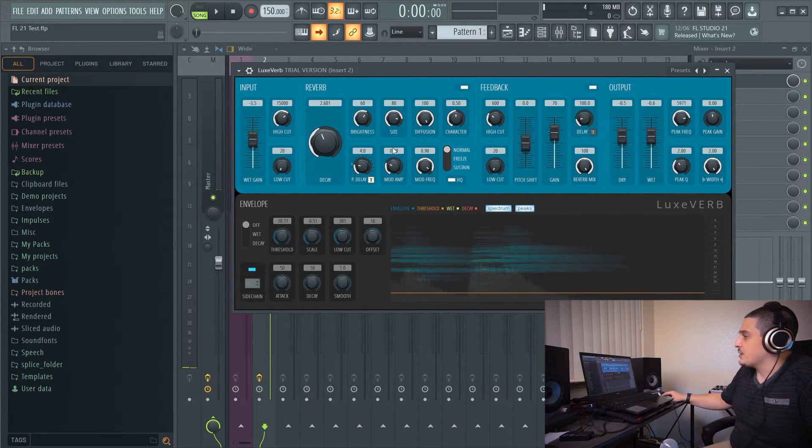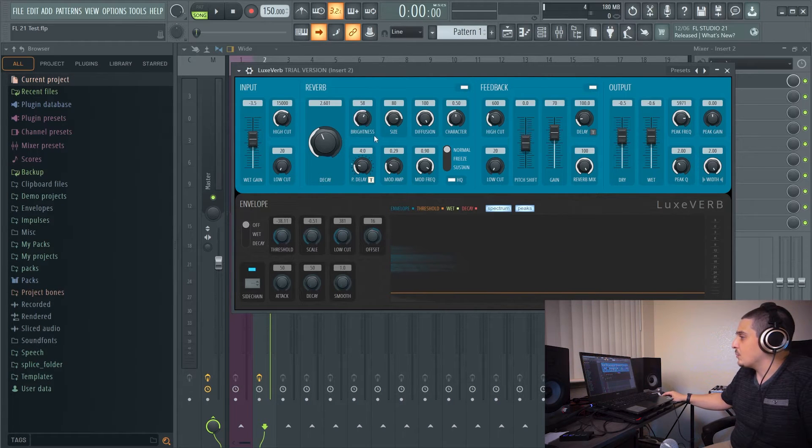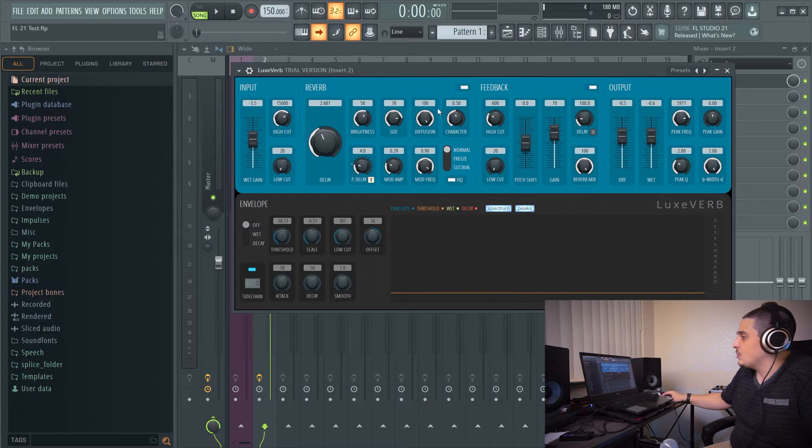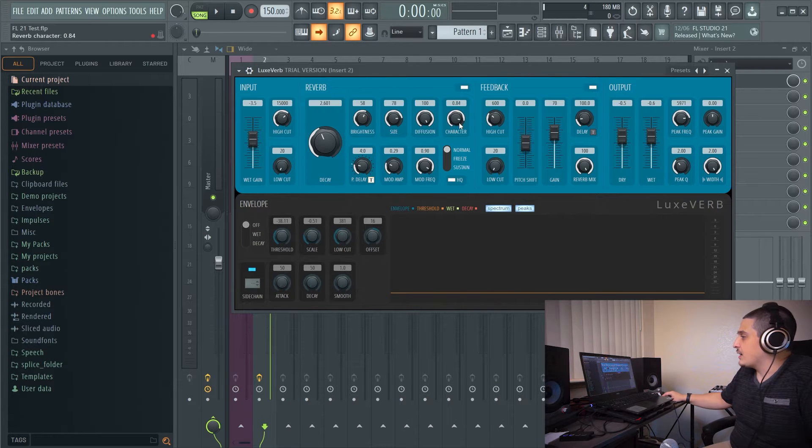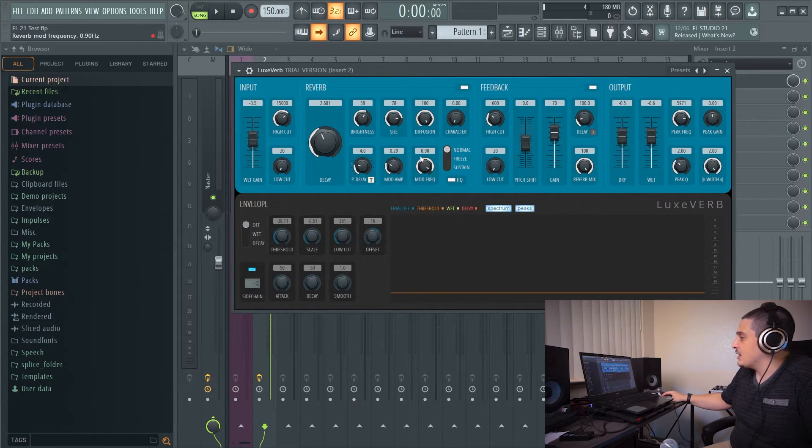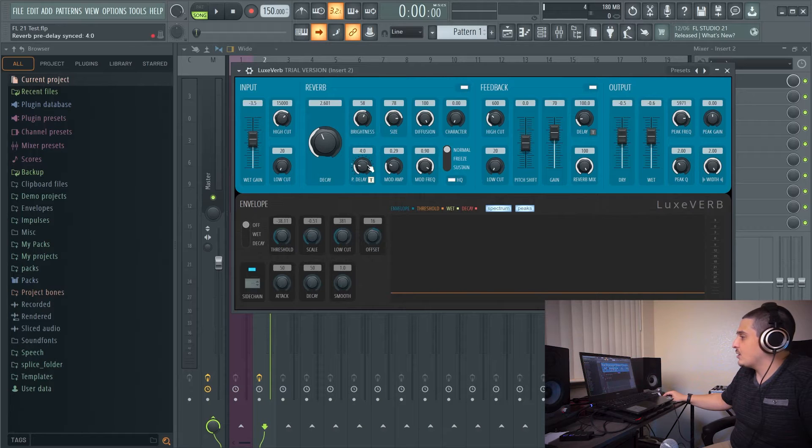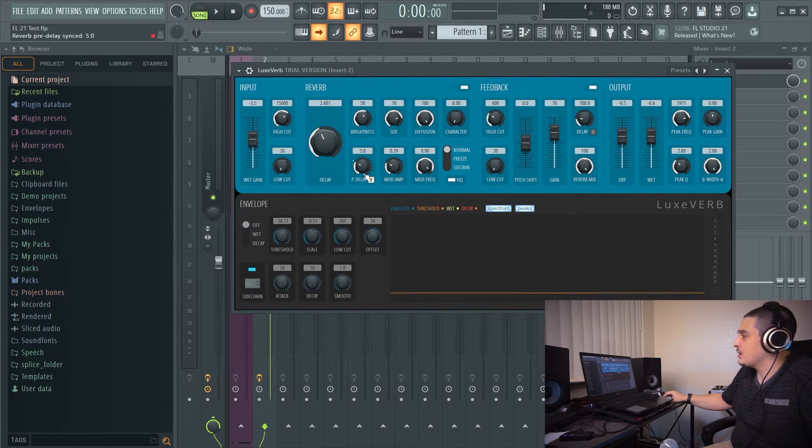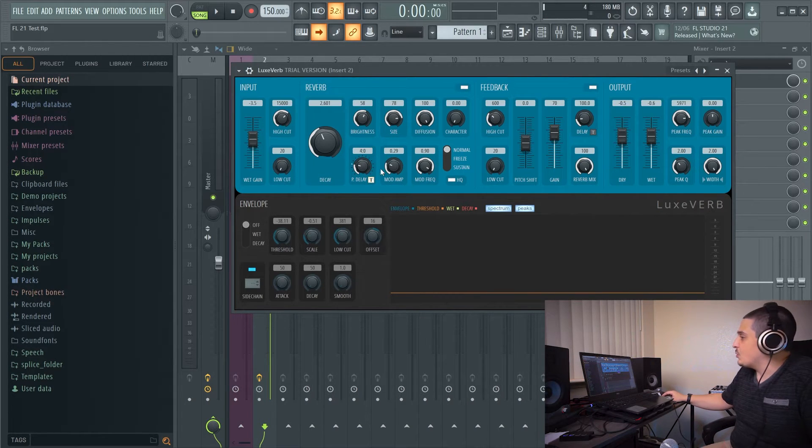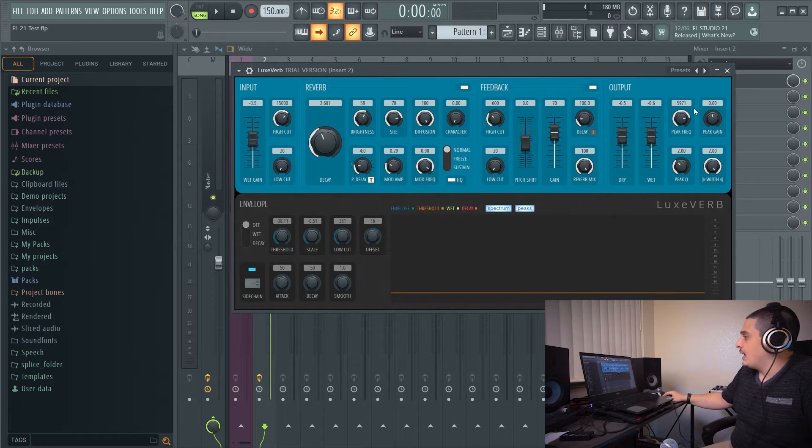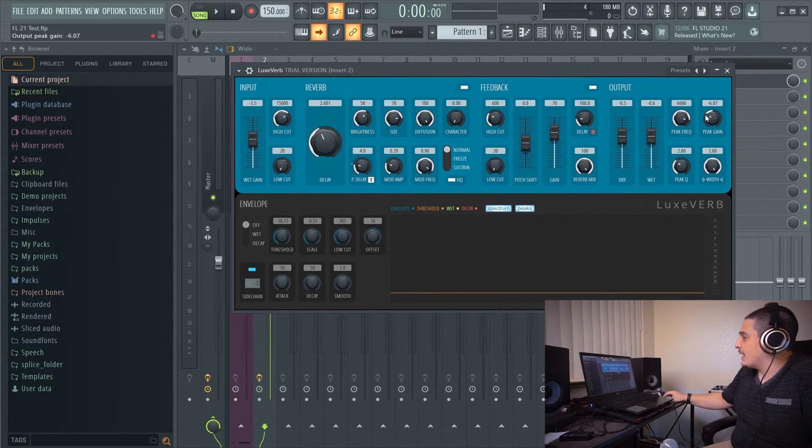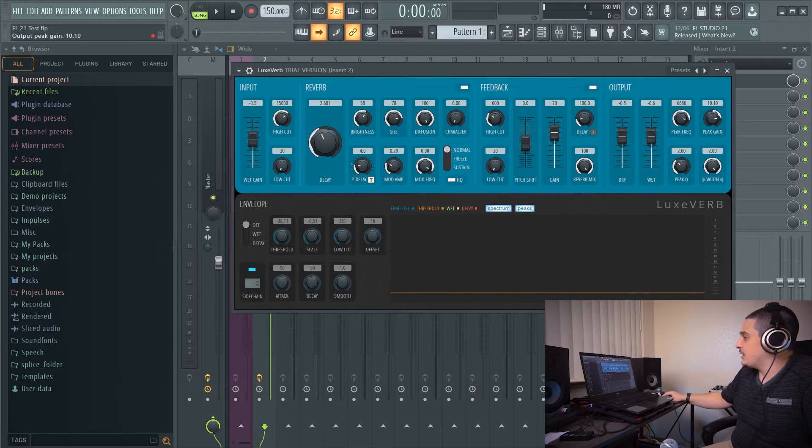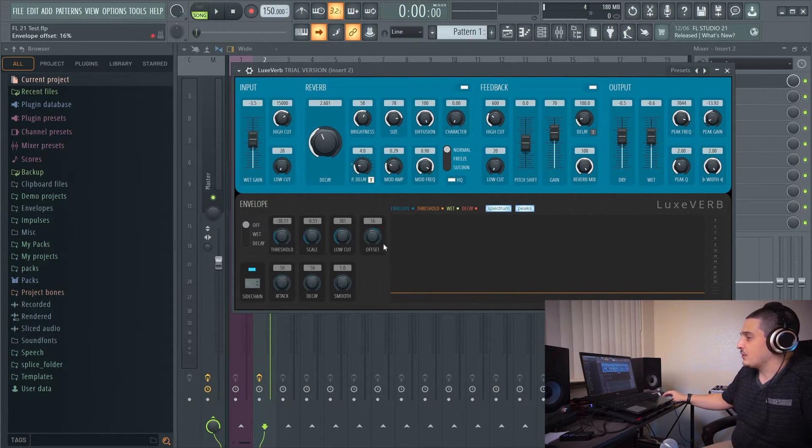There's lots of creative options here. We have brightness for a brighter reverb, room size, diffusion, the standard stuff, character which affects the tail and our modulation for that character. We have pre-delay with a time option for syncing. Cool plugin. We have a whole feedback section, and we can also add a resonance with our peak gain here, or even cut if we wanted to, on our output signal.